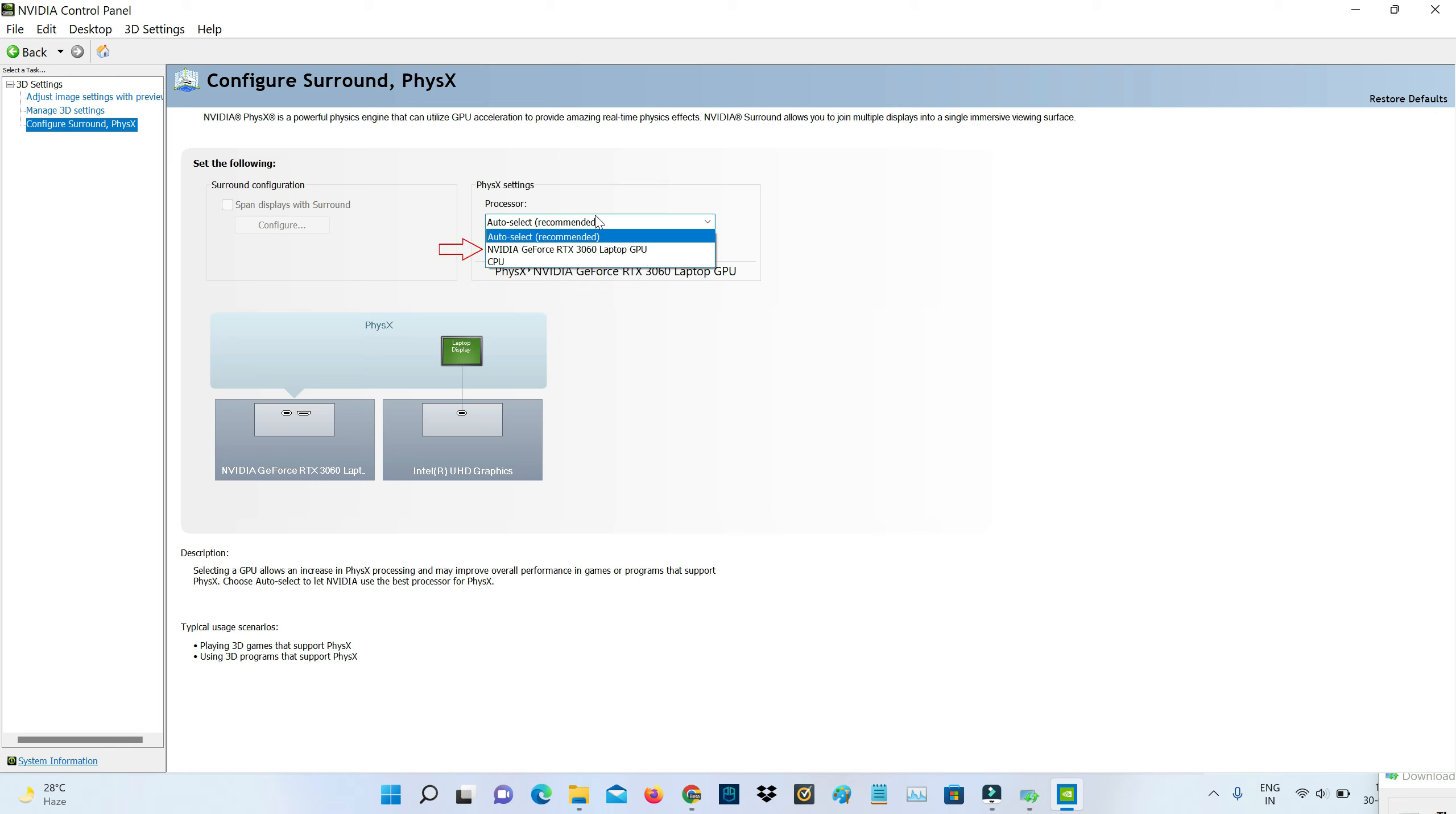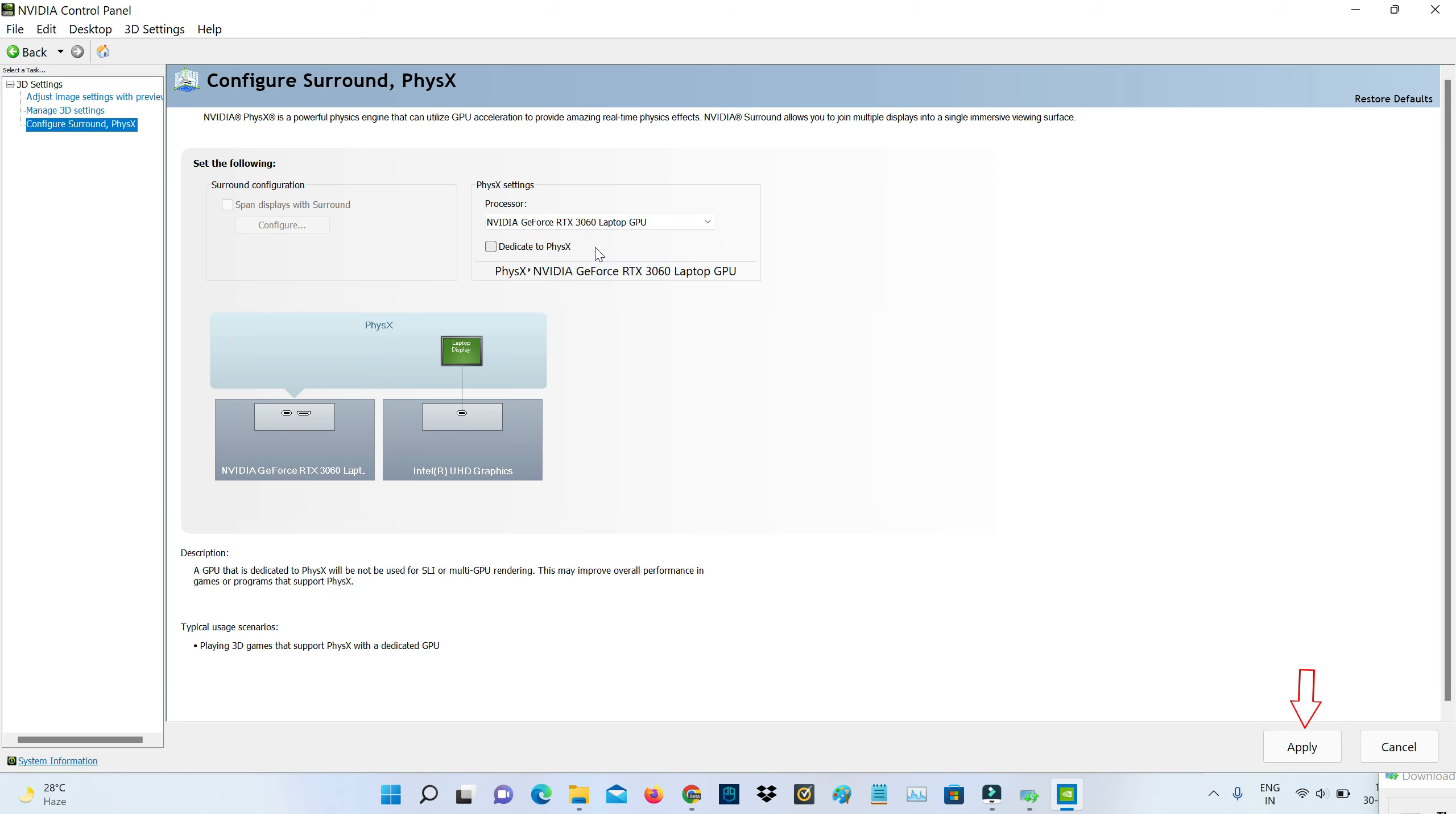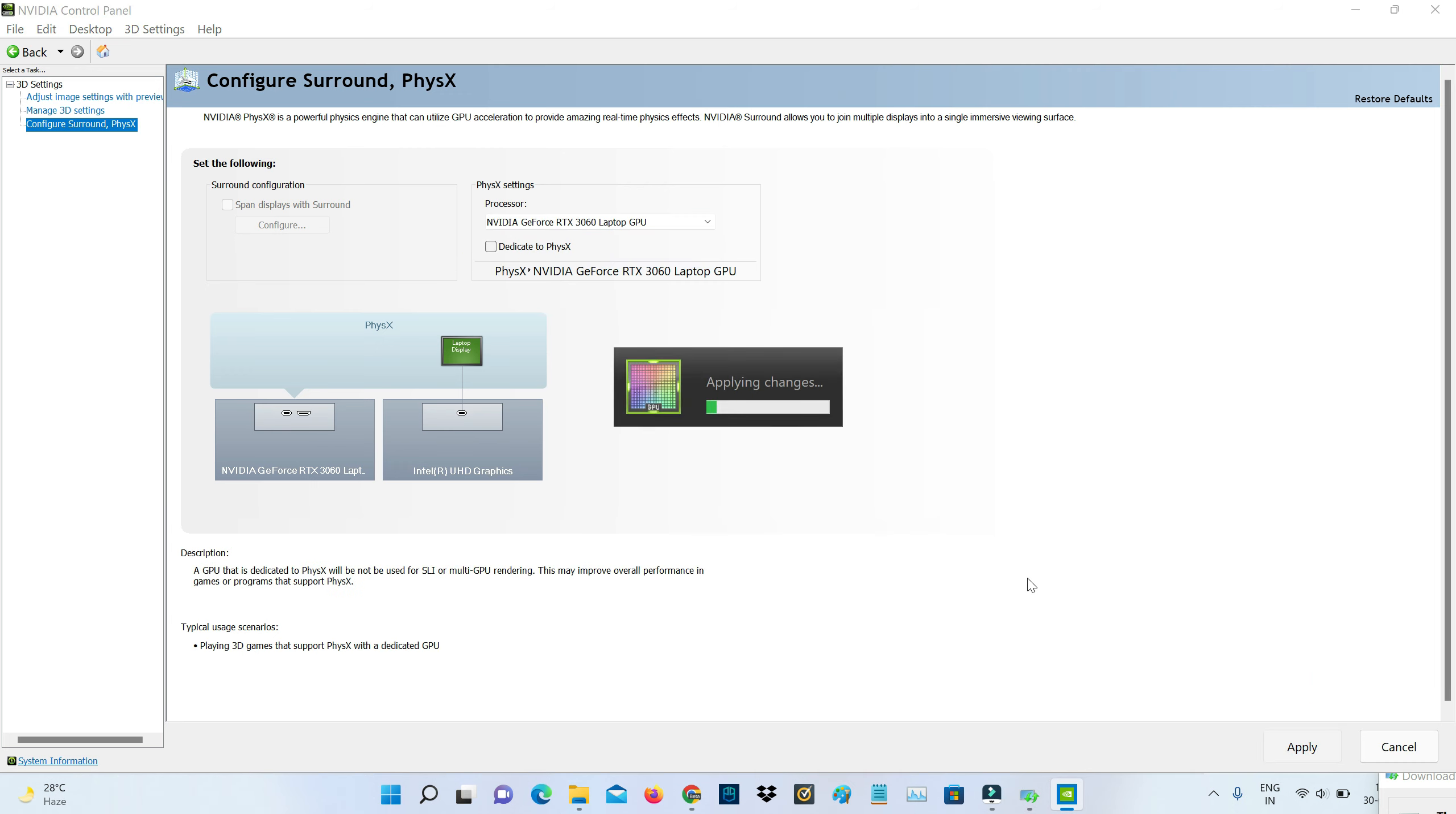Next you can go to configure Surround PhysX. Here you can select NVIDIA GeForce RTX 3060 laptop GPU and click to apply.